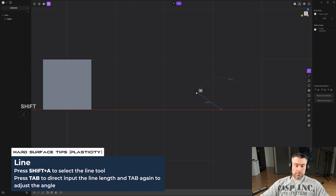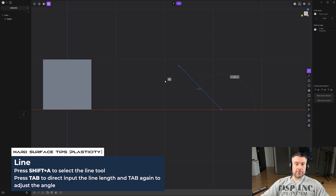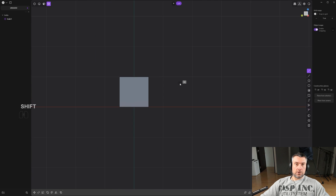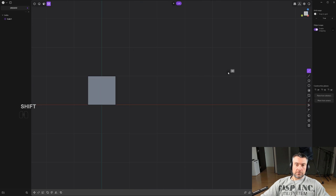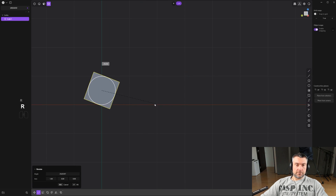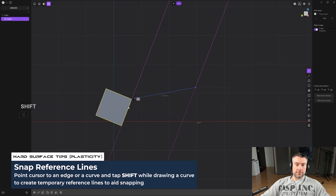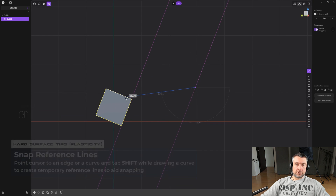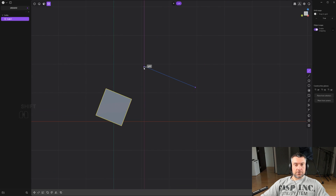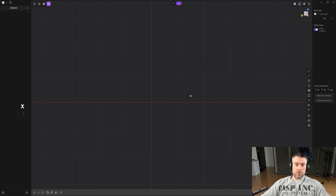As an additional tip: press Tab twice while drawing to lock the angle of a curve — for example, to 45 degrees. You can also use snapping to snap to imaginary guidelines. For instance, hover over an edge, tap Shift, and you get a guideline along that angle. You can even create intersections to precisely mimic angles from other objects in your design. This snapping feature is incredibly powerful.